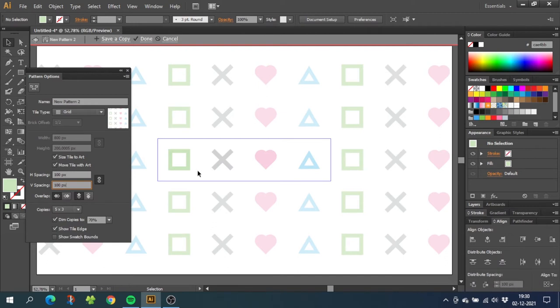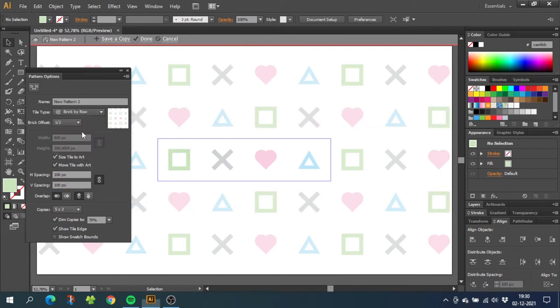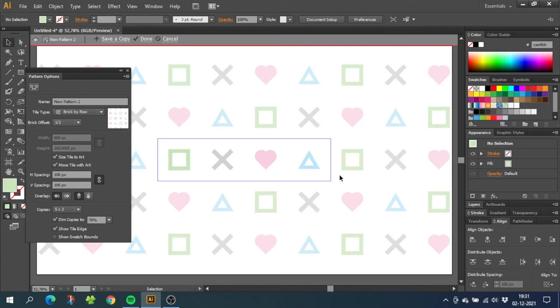But to make the pattern more interesting, we want to shift the pattern so it's not the same illustration all the way down. So now go to tile type and select brick by row, and down here you can select the brick offset. I'm choosing a half brick offset. The brick is this rectangle right here. So a half brick offset means that if you go half a brick in, the pattern will be repeated right here.